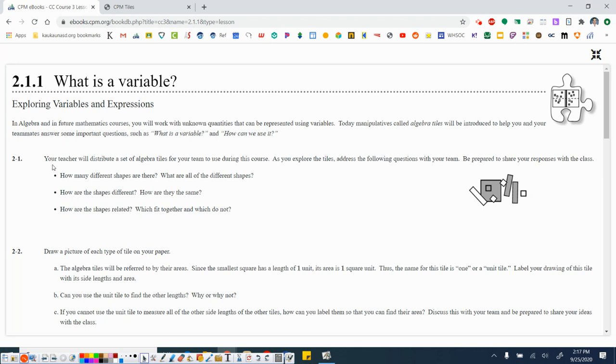2-1, your teacher will distribute a set of algebra tiles for your team to use during this course. As you explore the tiles, address the following questions with your team. Be prepared to share your responses with the class.